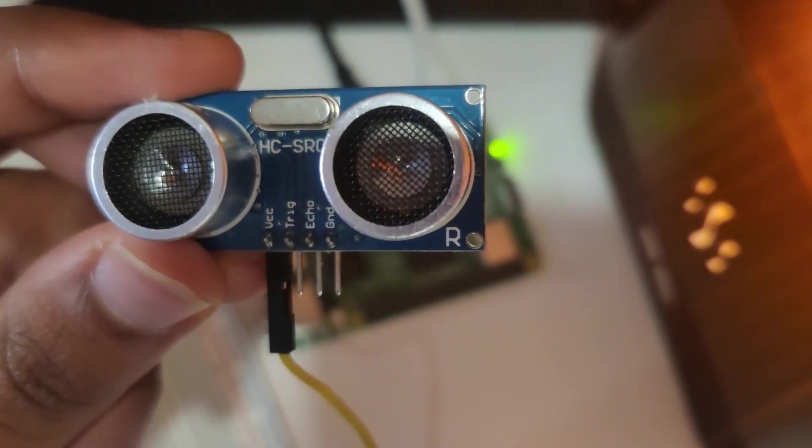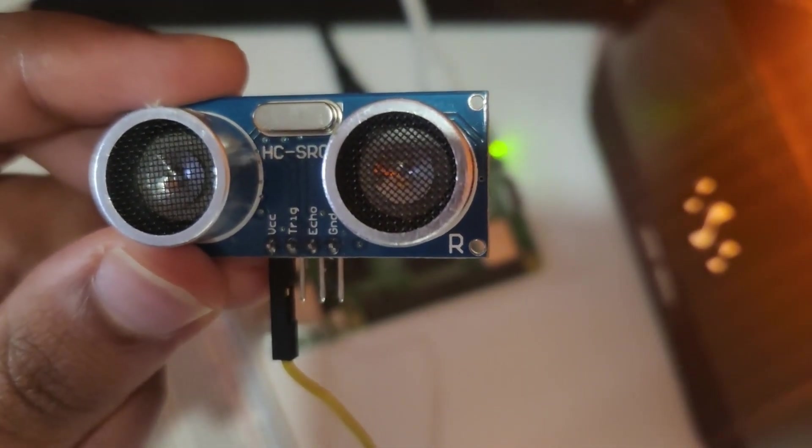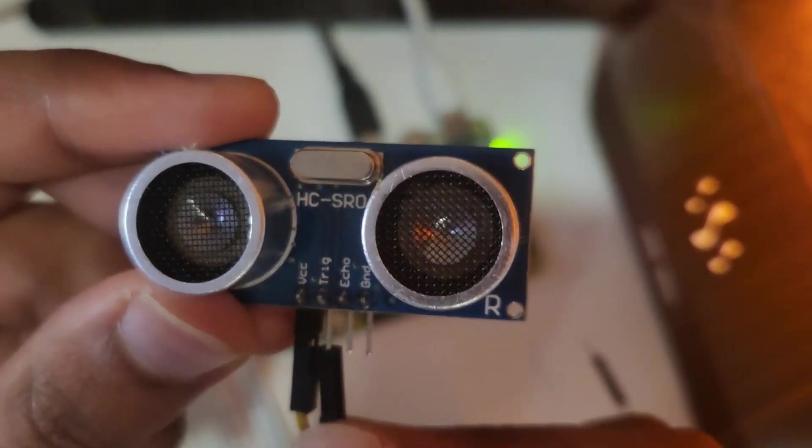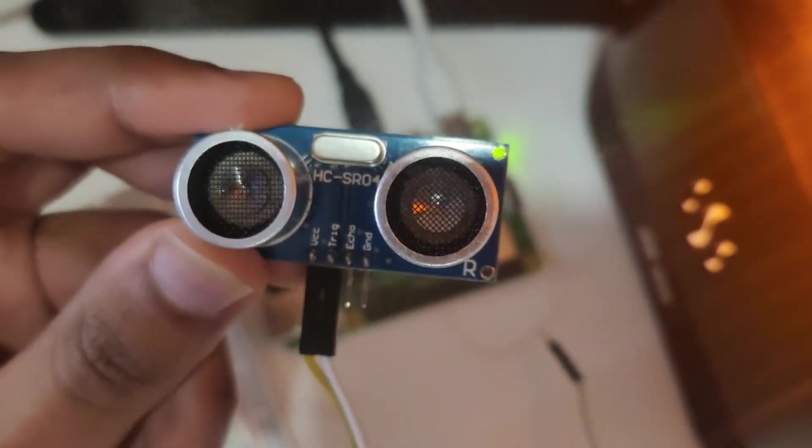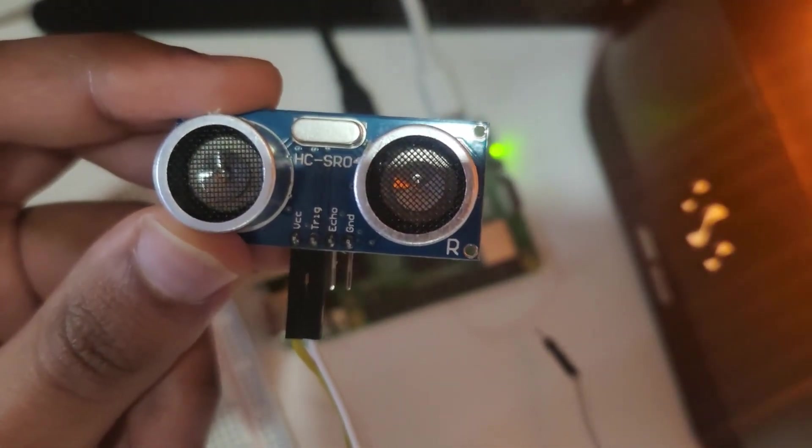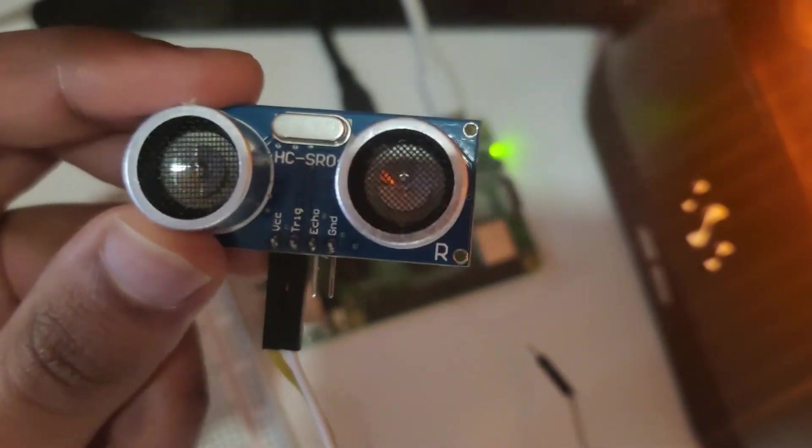Connect them to the sensor: one for the VCC, one for the trigger, one for echo, and one to ground.